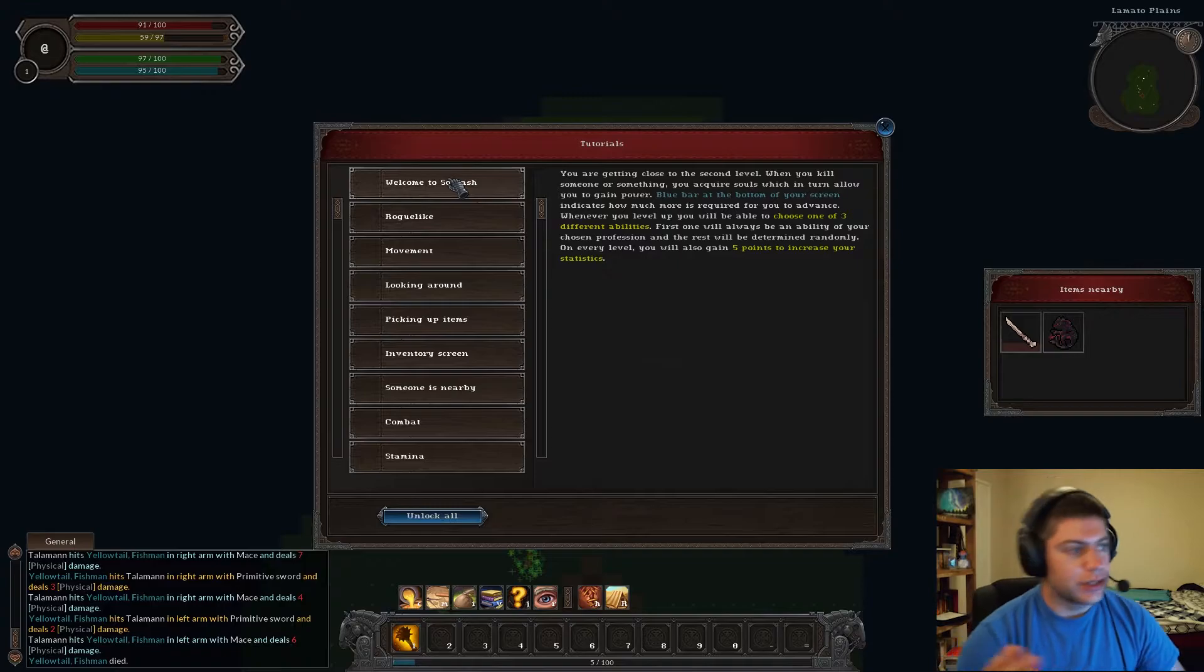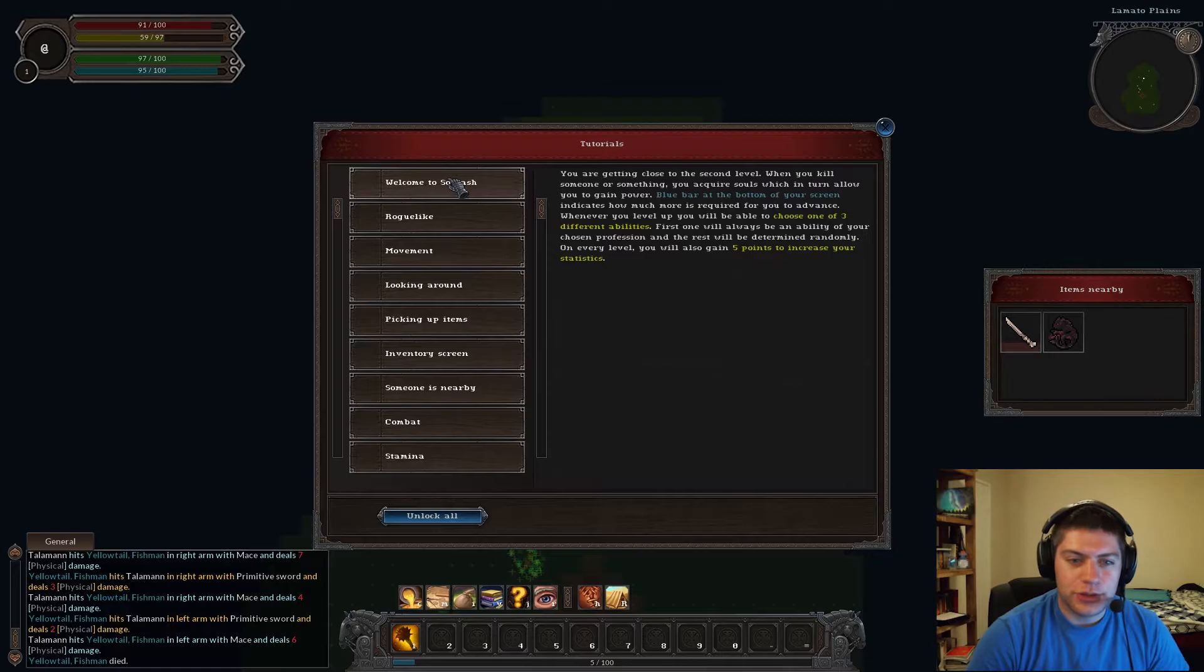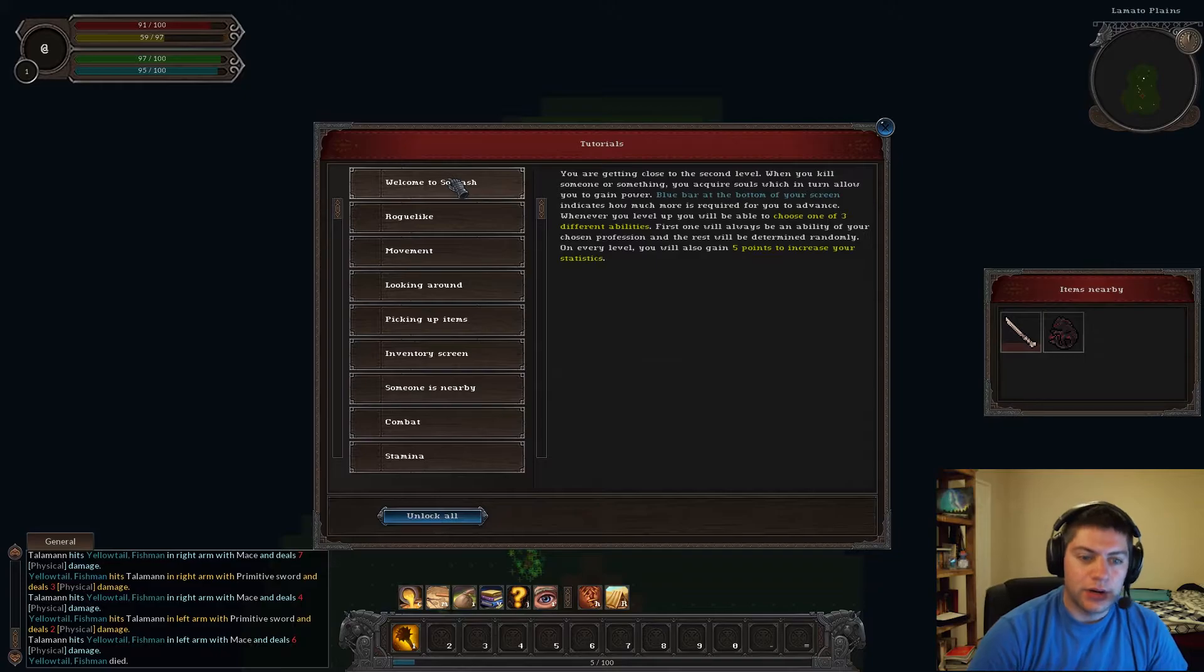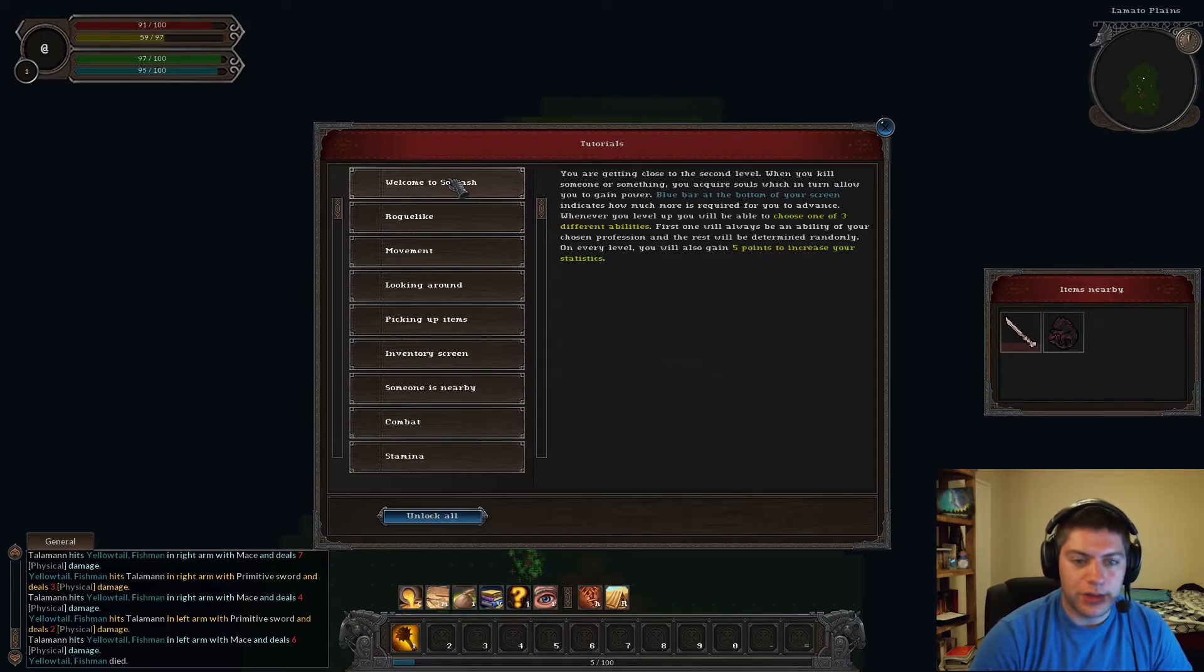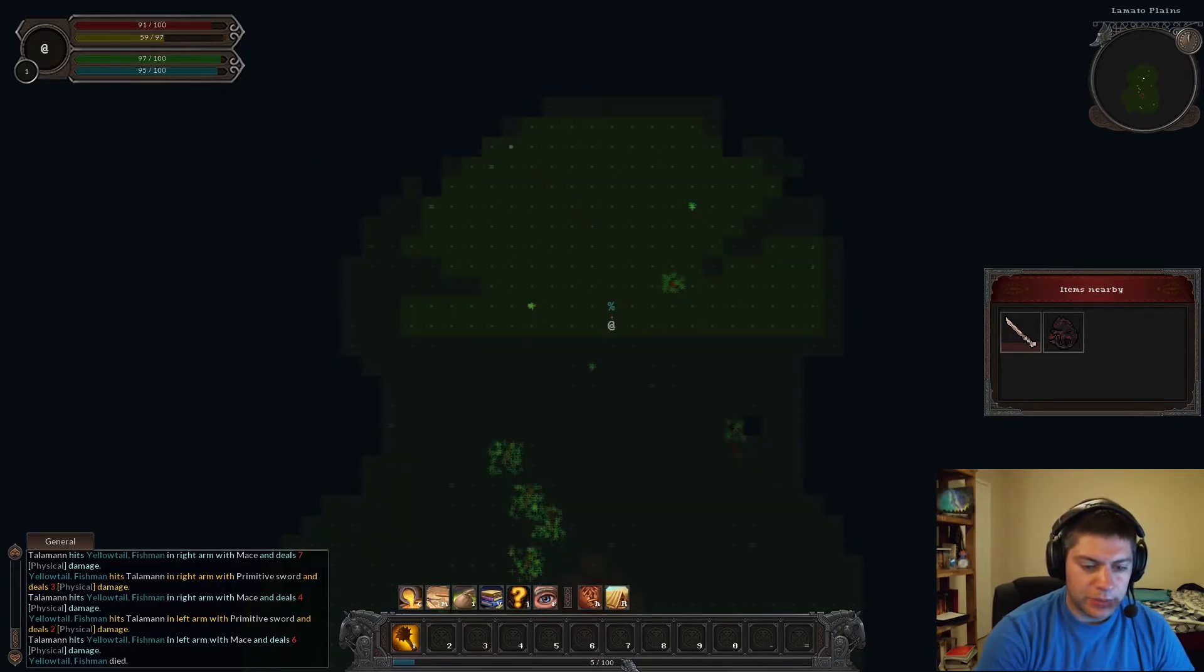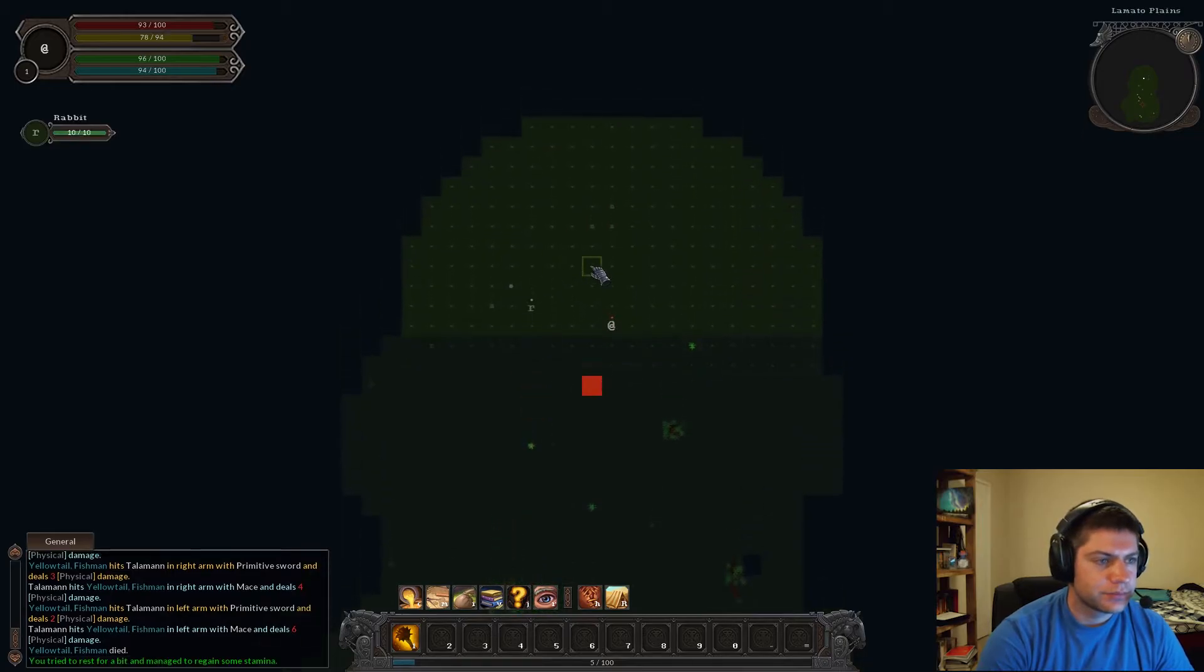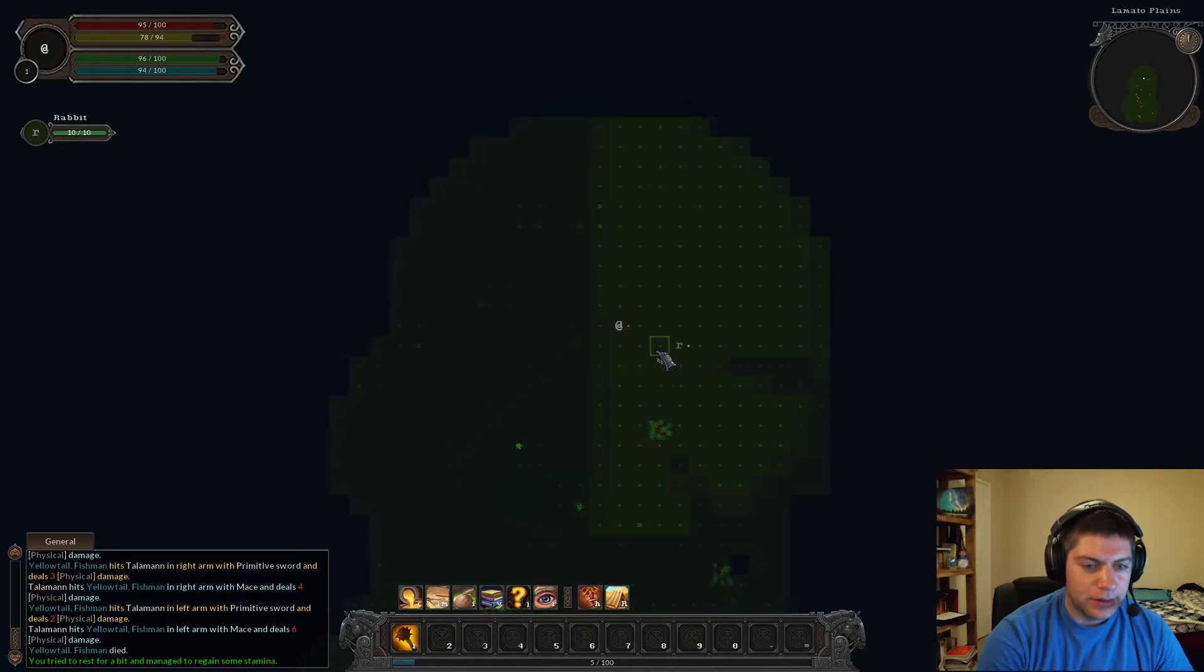Do I have experience levels? I have no idea. Let's find out. Leveling up. Here's the idea of experience. You're getting close to the second level. When you kill someone or something, you acquire souls, which in turn allow you to gain power. Blue bar at the bottom of your screen indicates how much more is required for you to advance. On every level, you will gain five points to increase your statistics. So here's my experience. Five out of 100. Is there? Oh, I heard a sound.